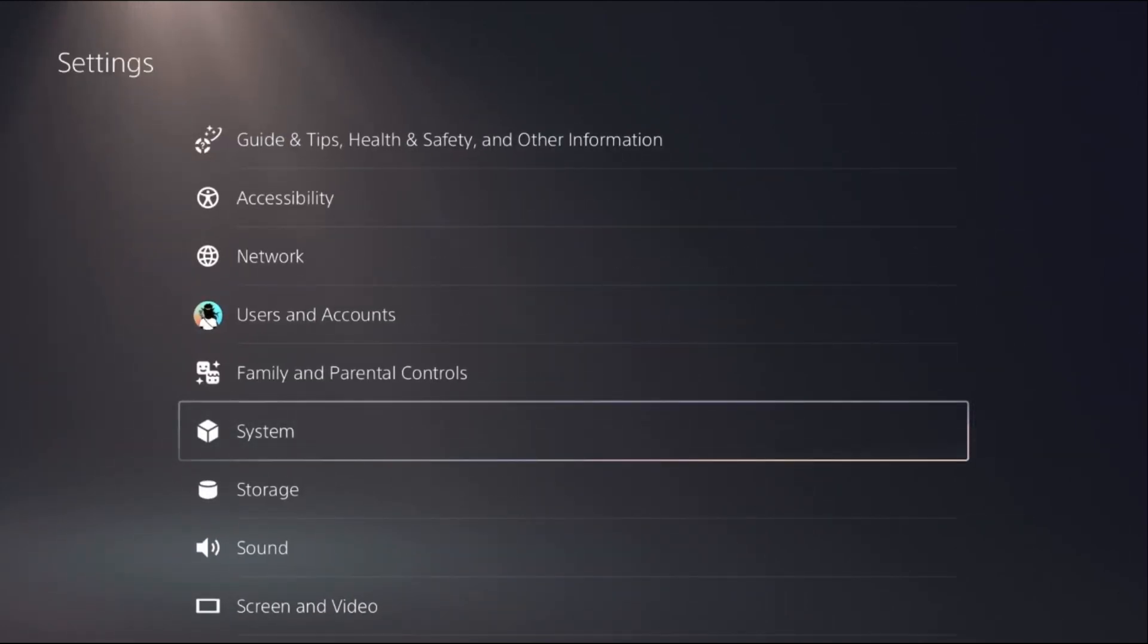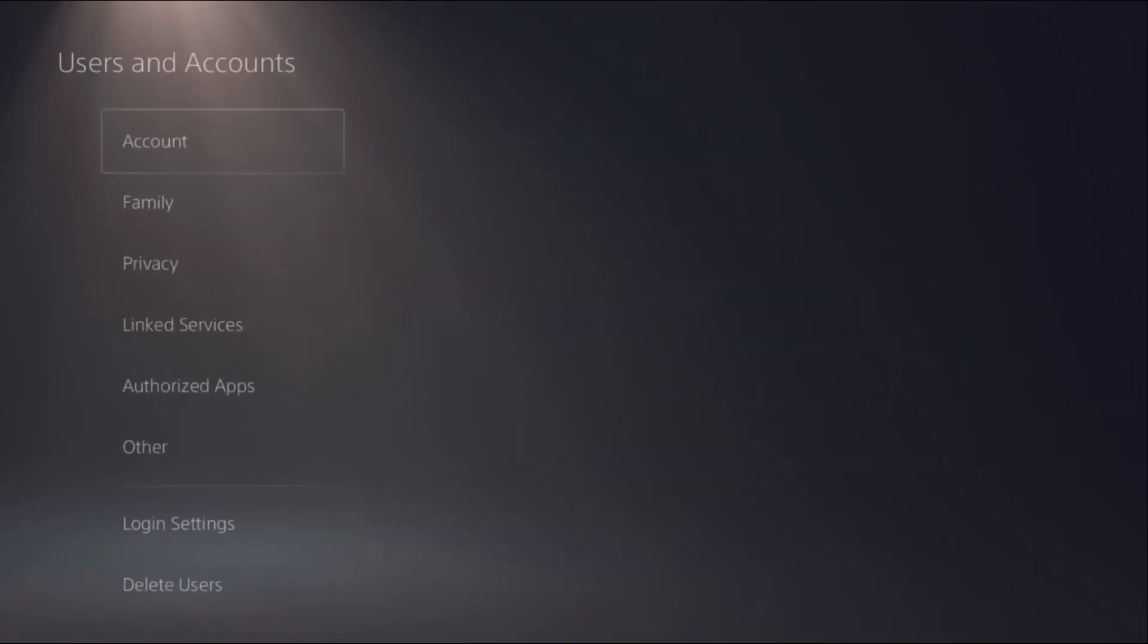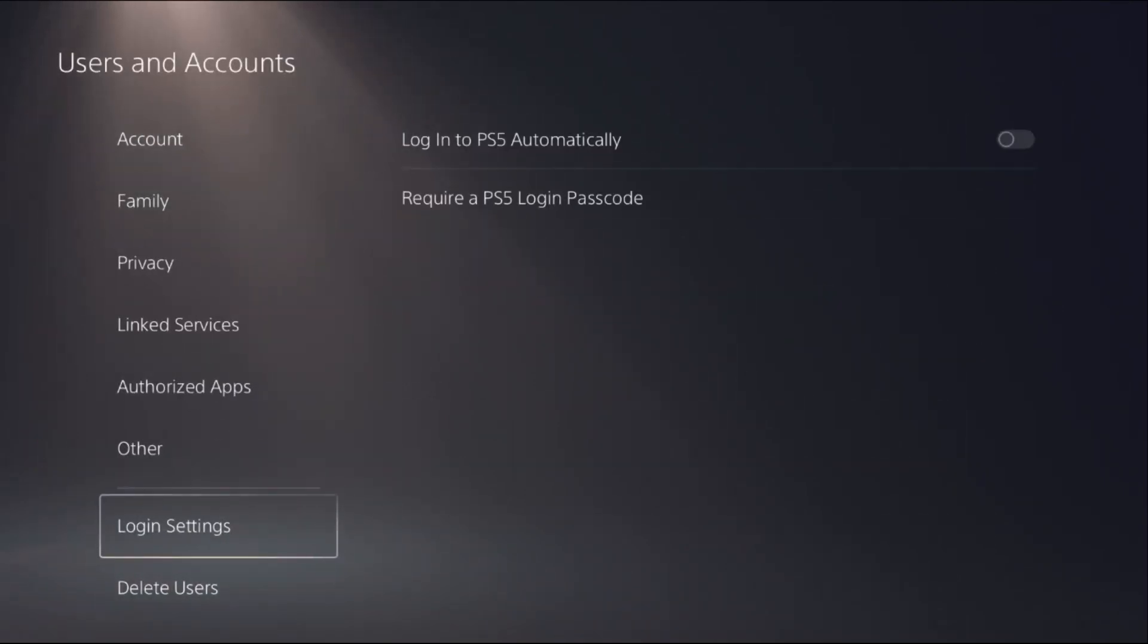go to Users and Accounts, then just scroll down and select Login Settings.